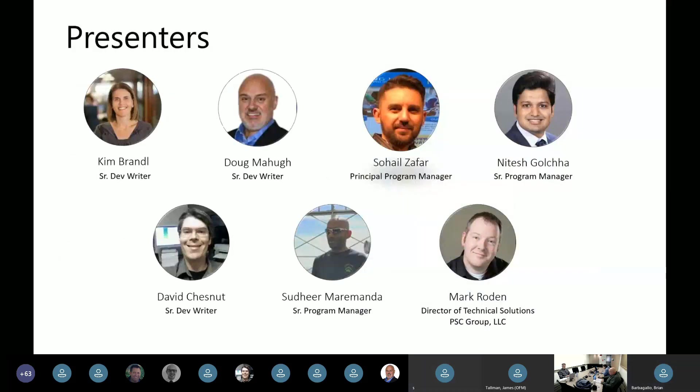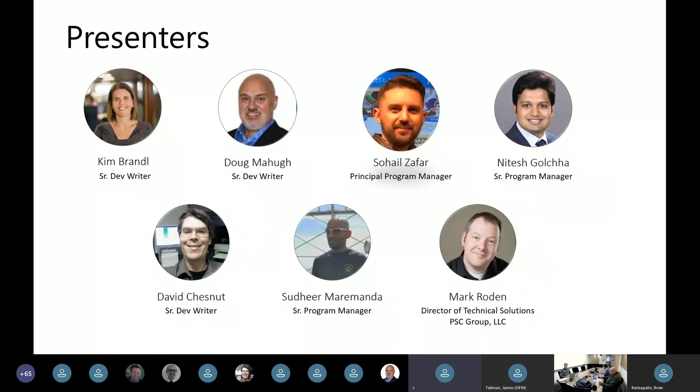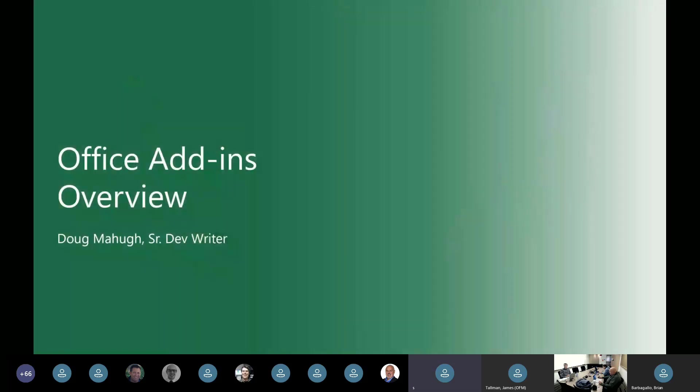We have Natesh here to talk about Office add-ins SSO. And then David will talk a little bit about something we're doing with Office add-ins patterns. Sudhir is here to talk about Edge WebView control. And then we have a customer demo today from Mark Roden, who will be joining us shortly to show an add-in piece integrating Word with SharePoint. So with that, I'll hand off to Doug for the overview of Office add-ins.